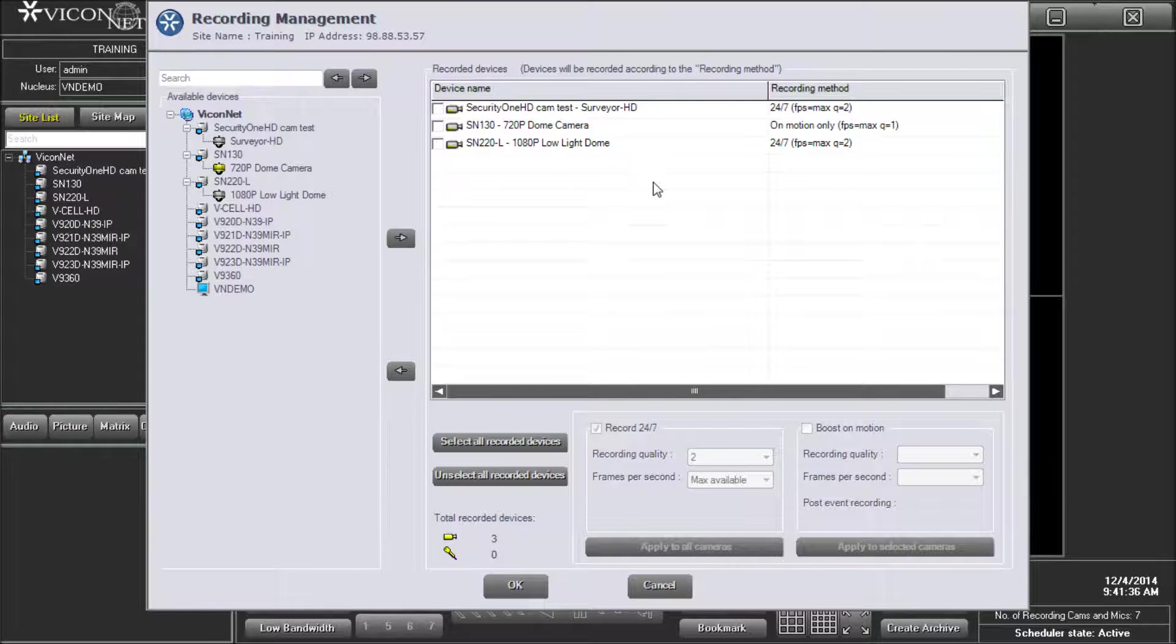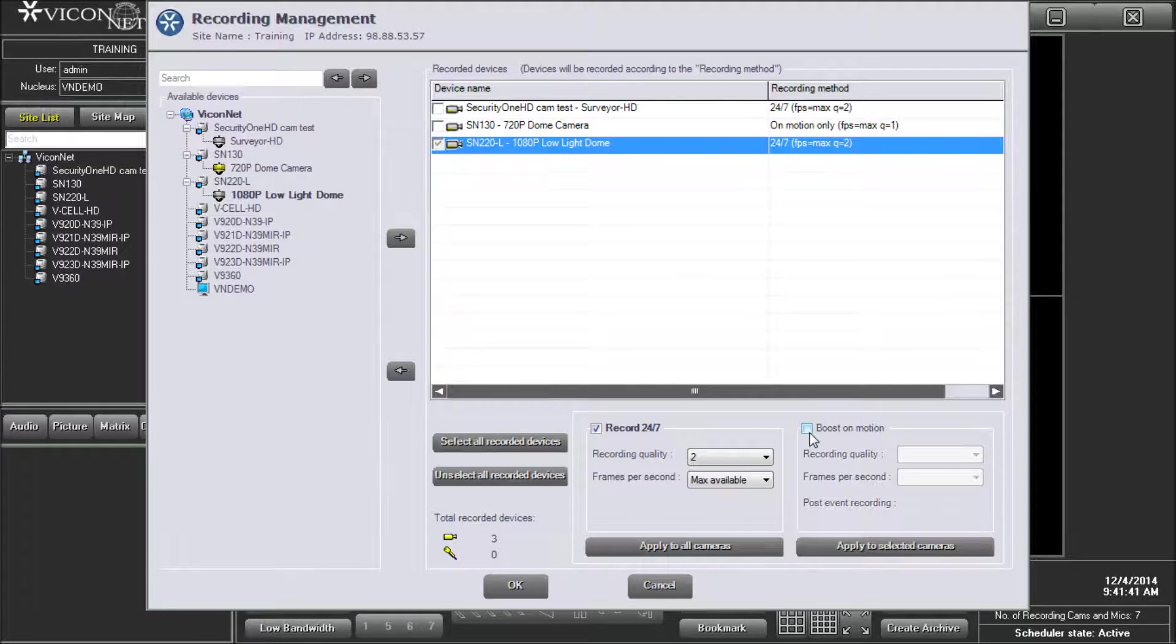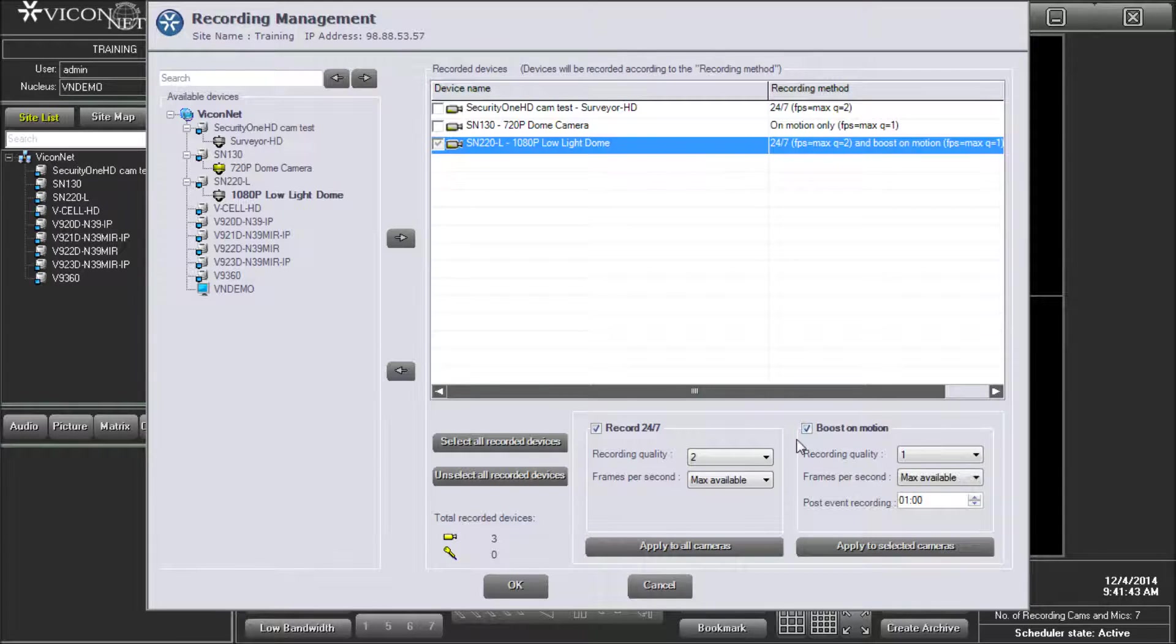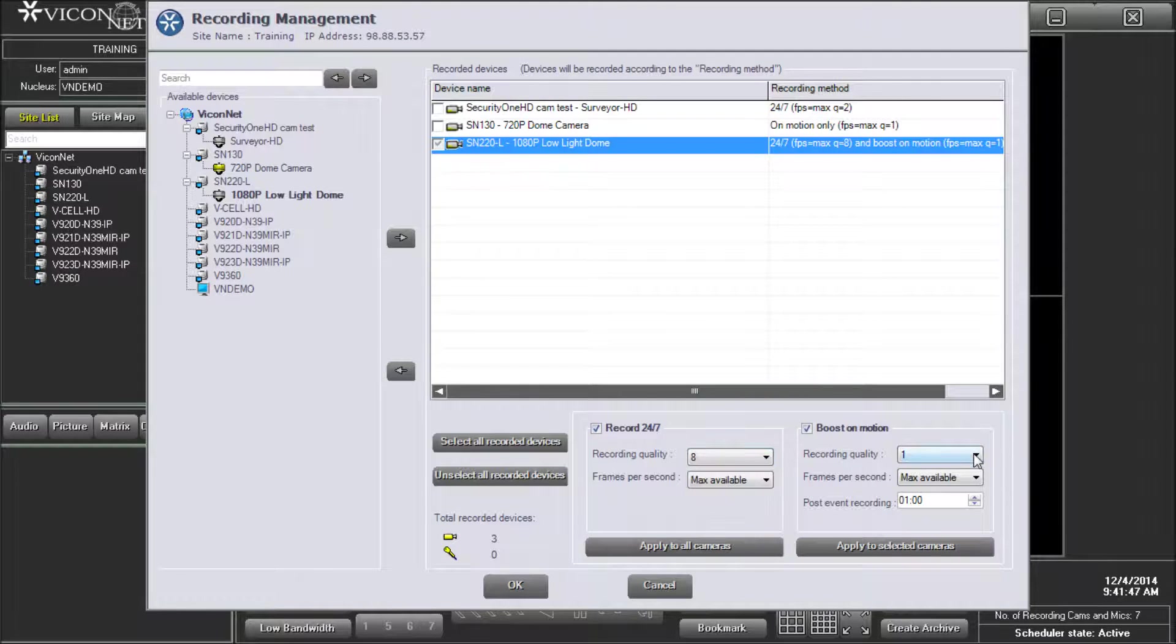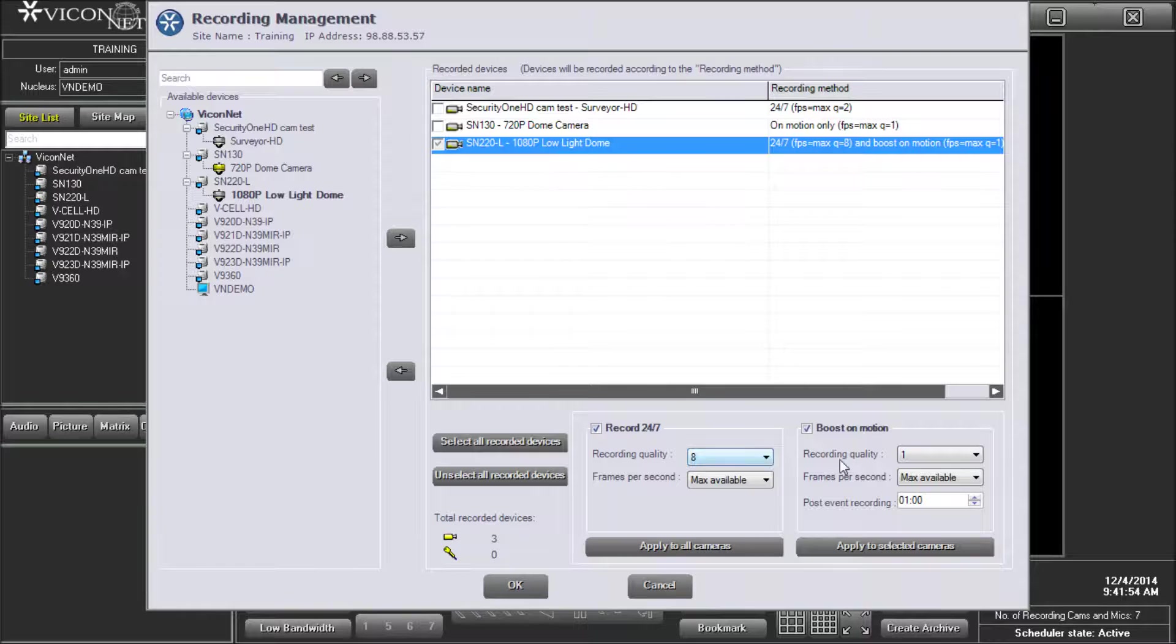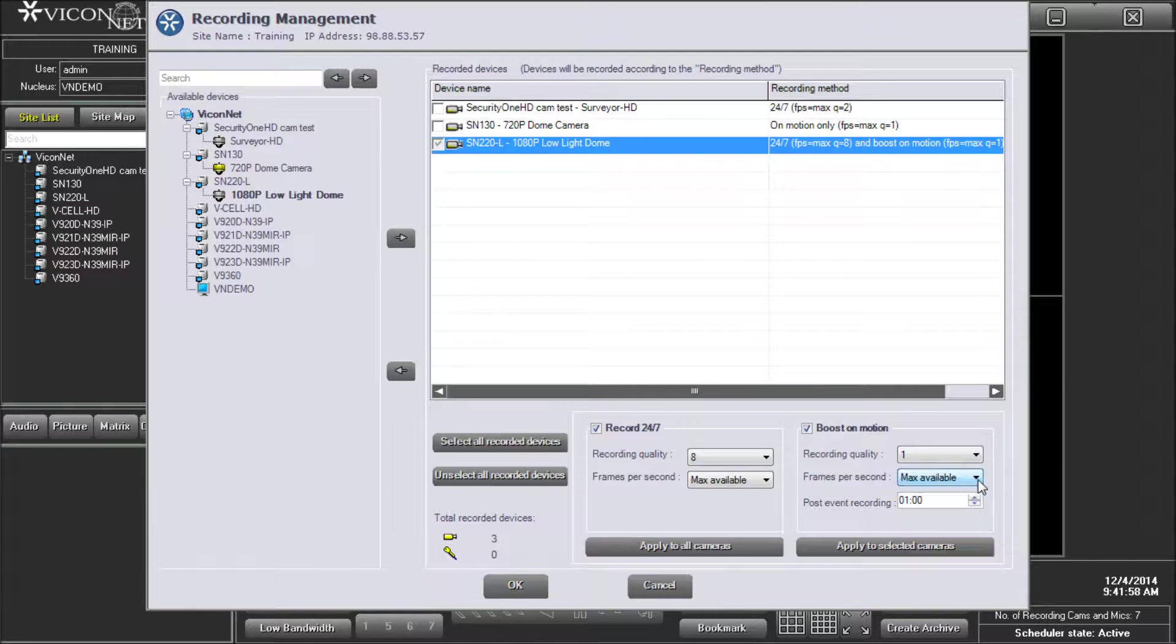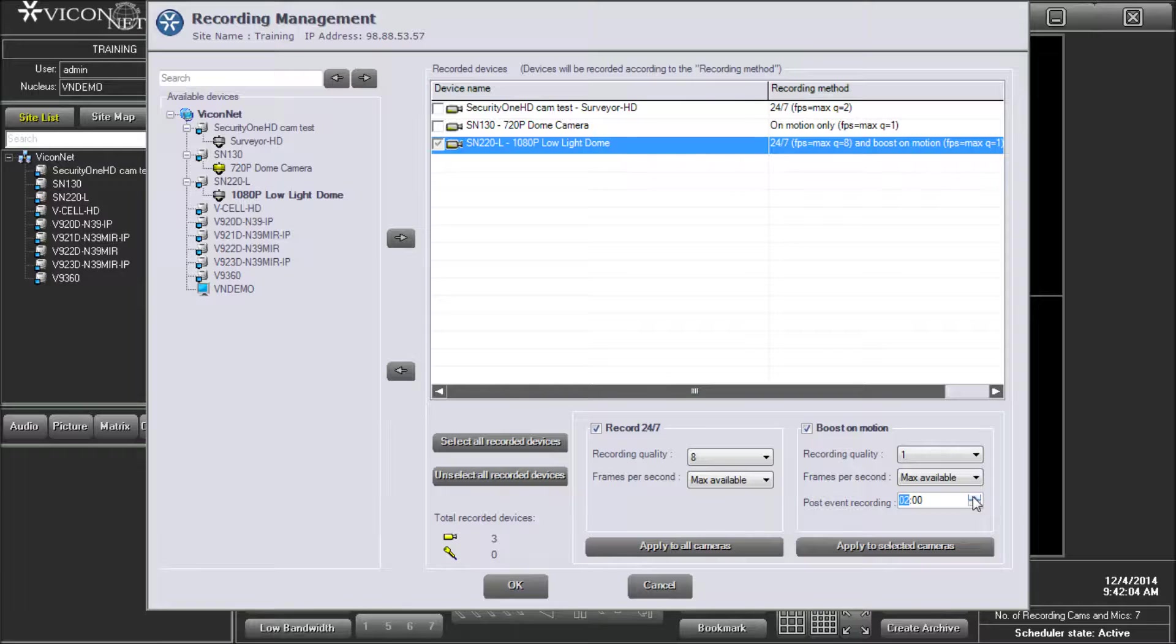To set a recording so the system will boost the quality when motion occurs within the camera video, check the box next to the boost on motion. This enables you to select the different recording quality when motion is detected. You can choose between quality 1 and quality 8. Typically, the 24-7 recording will be set to quality 8 and the boost on motion will be set to quality 1. You can also select the frames per second to be used in this situation. Enter the time duration you want for the boost on motion in the post-event recording section. Make as many changes to as many cameras as you need.